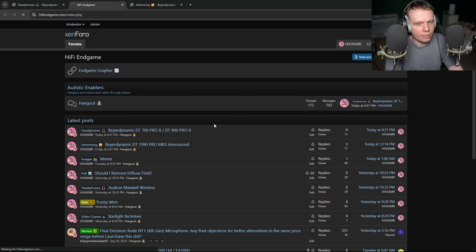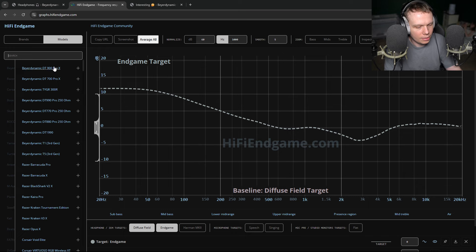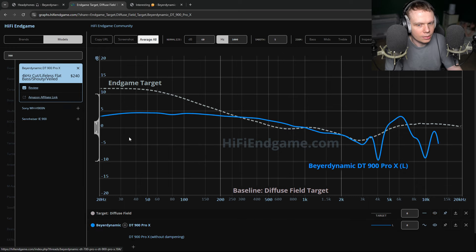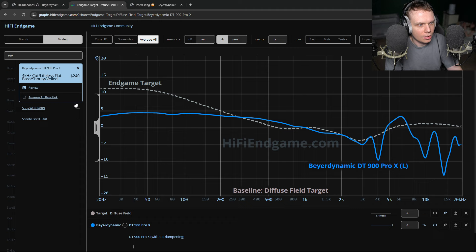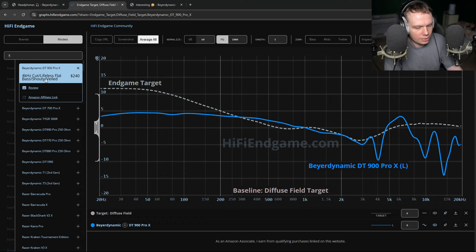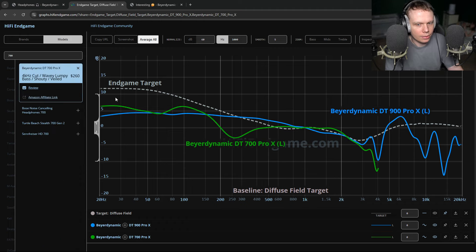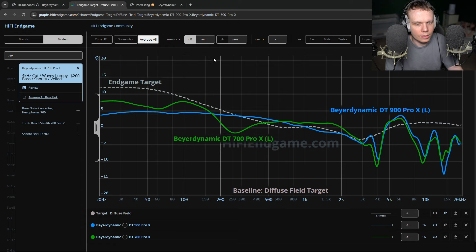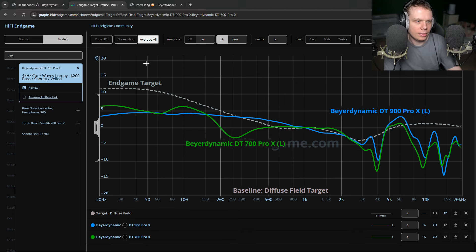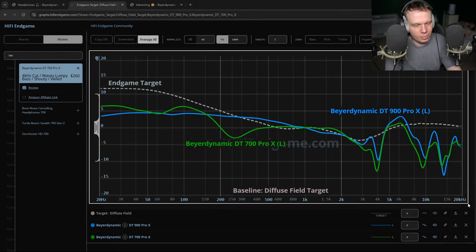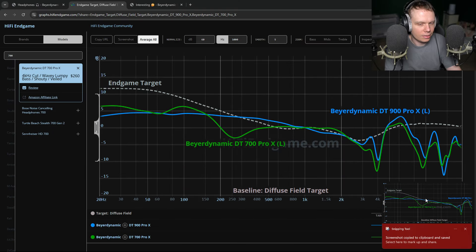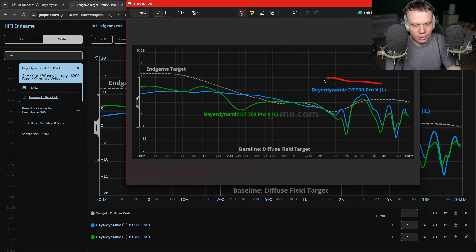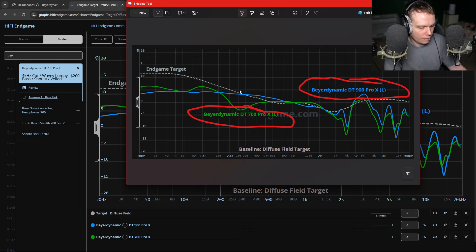If we go to my grapher here and we type in 900 Pro X, that's how they measure. He didn't really mention the 700 Pro X, but we're going to add those anyway. When we look at both of these, the 700 Pro X is closed back and then the 900 Pro X is semi-closed back headphones.